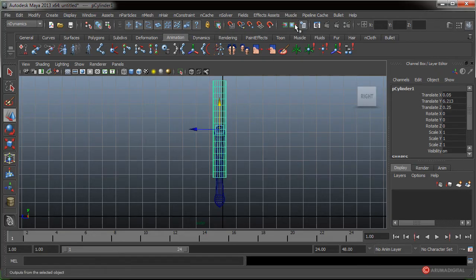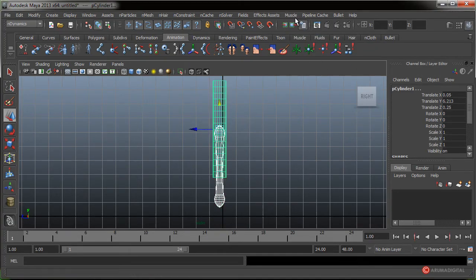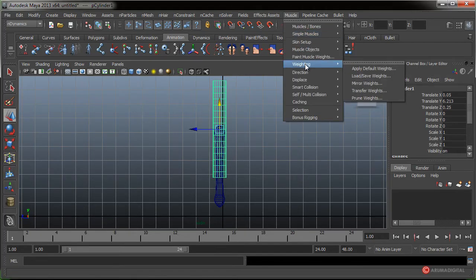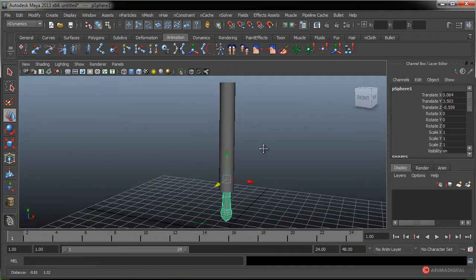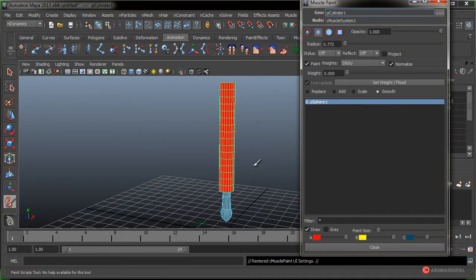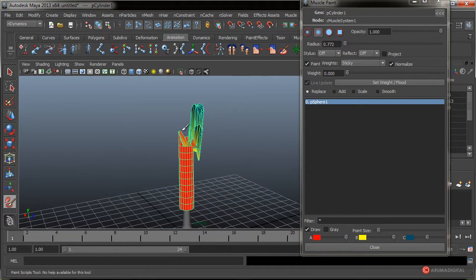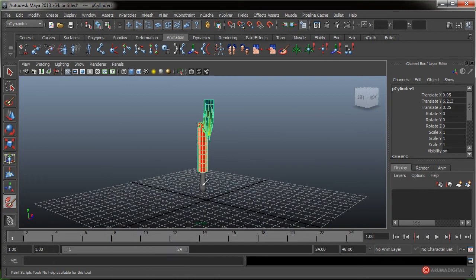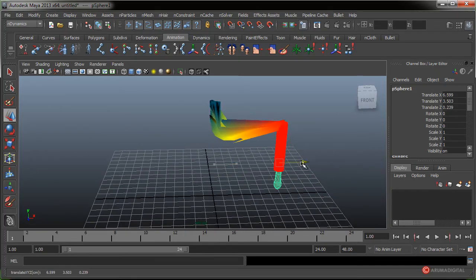Seleccionamos el hueso, hacemos primero la malla con ese Muscle Skin Setup, Apply, Muscle System Skin. Vamos a seleccionar el hueso y la malla, Muscle Objects, Conectar. Y ya para terminar volvemos a seleccionar la malla, Muscle Weighting, Aplicar por defecto. Fijaros que si seleccionamos el hueso está deformando la malla completa. Podemos hacer un Muscle Paint y directamente afectar sobre ese elemento.